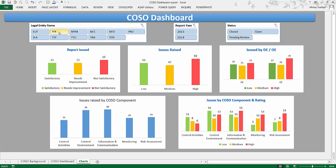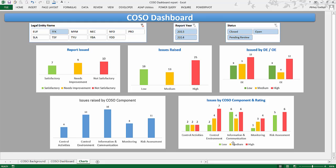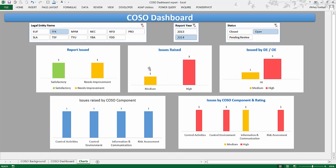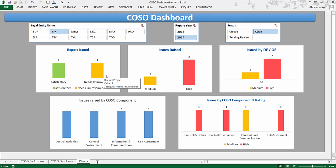So if I click on this particular legal entity, it will just show me the view for that particular legal entity. If I click on 2014, it will show me only for 2014. You can see that charts are getting updated over here. So if I click on open now, it will just show me how many unique issues are there. So what does it show for legal entity FFK in 2014? There is one satisfactory-rated and one needs improvement which have open issues.